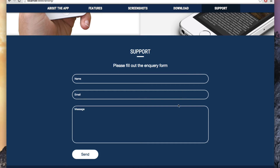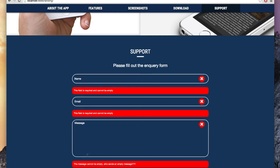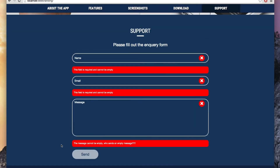Finally, we're going to have this contact form with validation. You can see if I leave all the inputs empty and click the Send button, I'm going to get a lot of errors. This field is required and cannot be empty — this is the feedback we're getting from the browser.